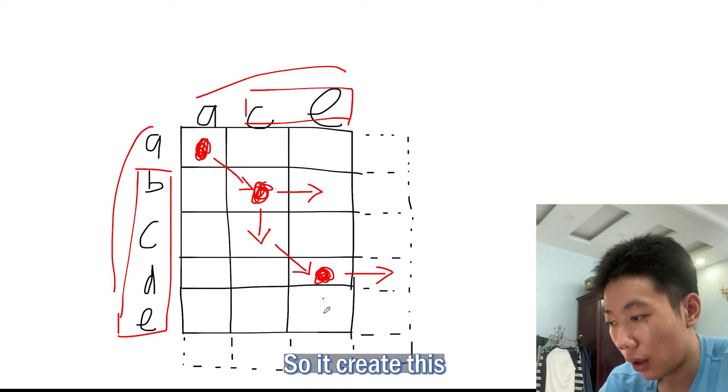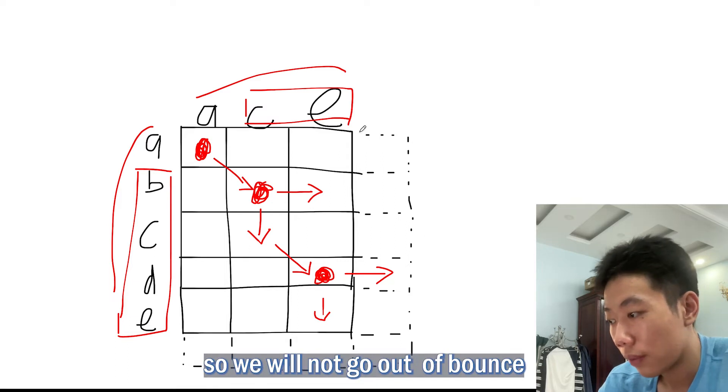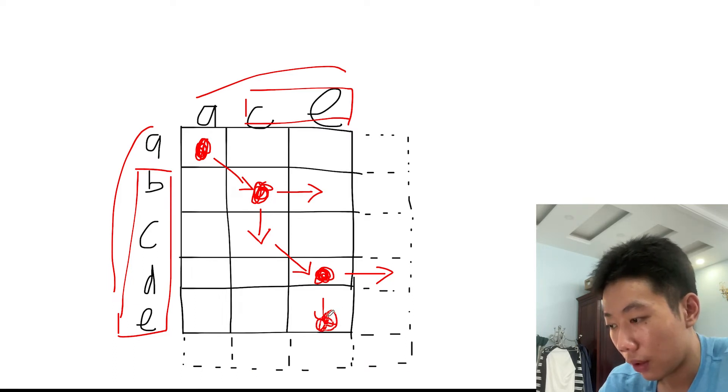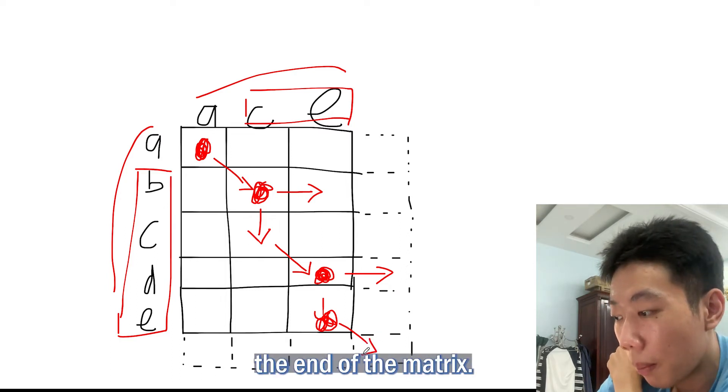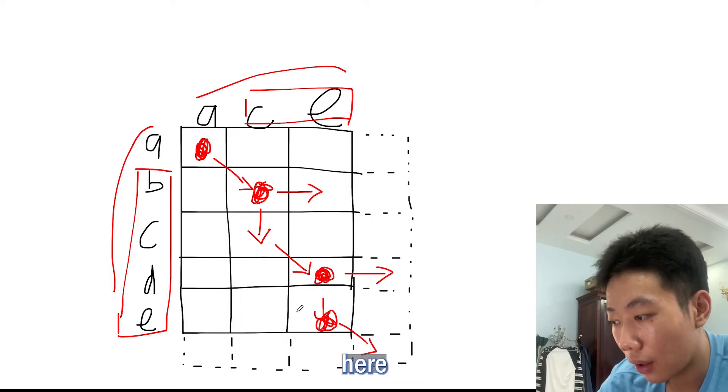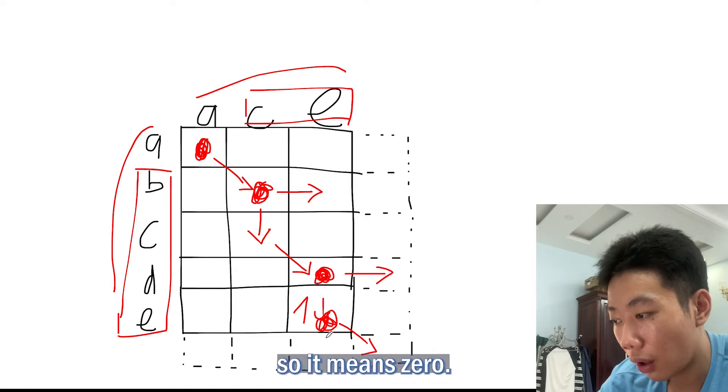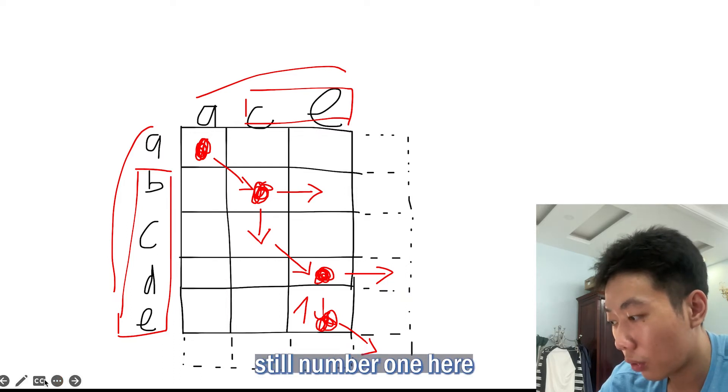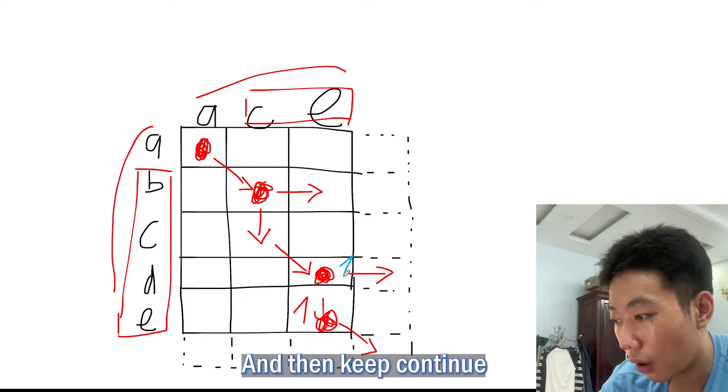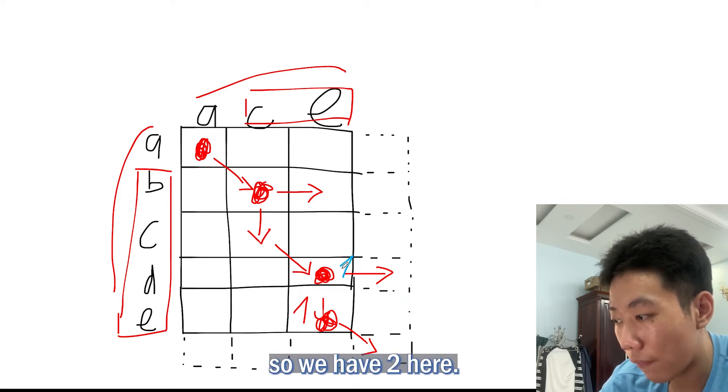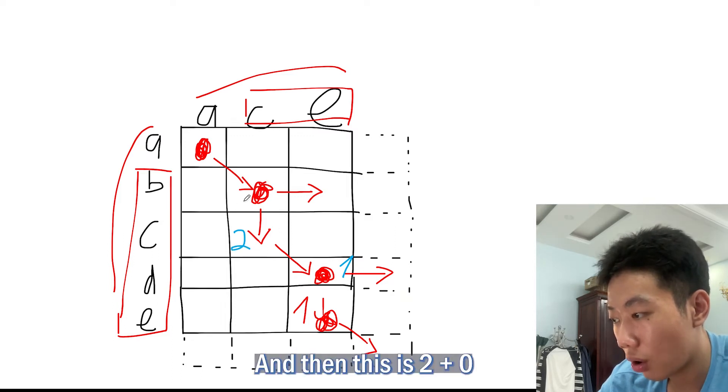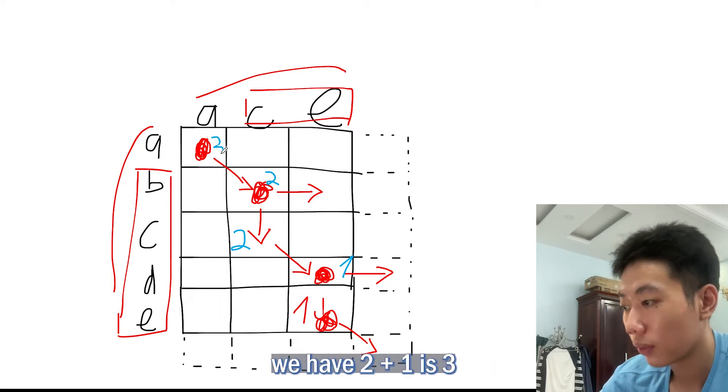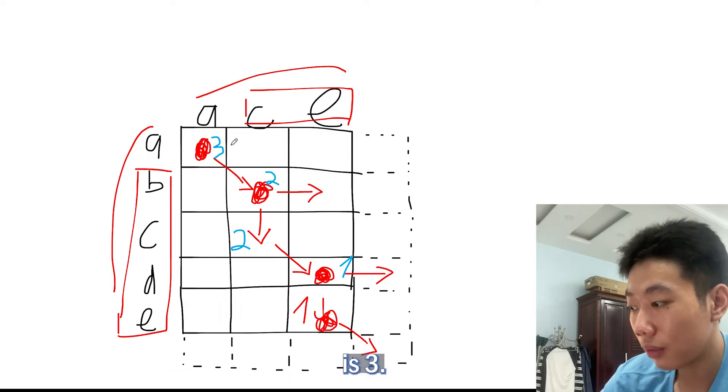And then we keep continuing. E matches with E, so we go here. So we won't go out of bounds. Here E matches with E, so it will go from here. But this is the end of the matrix. Each time it goes diagonally we will count it as once. But when we go down and right it means 0, so we take 1 plus 0. This is still number 1 here. Then keep continuing. This is diagonally, so this means it is 1 and we take 1 plus 1, so we have 2 here. Then this is 2 plus 0, so we have 2. And the last one we have 2 plus 1 is 3. So the longest common subsequence is 3.